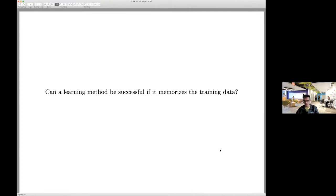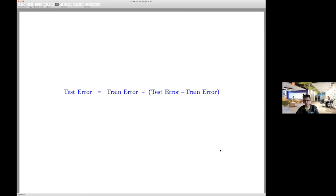I'm going to ask the following seemingly naive question: can a learning method be successful if it memorizes the training data? If you take a course in machine learning or statistics, we often analyze performance by writing test error as train error plus the difference between test and train. This is a tautology, but it suggests we need to balance fit to data — the first term — and the expressivity of the model. The bigger the model, the bigger the second term, but the smaller the first term.